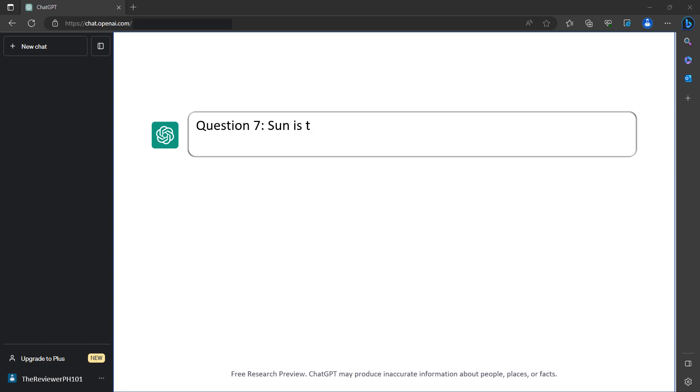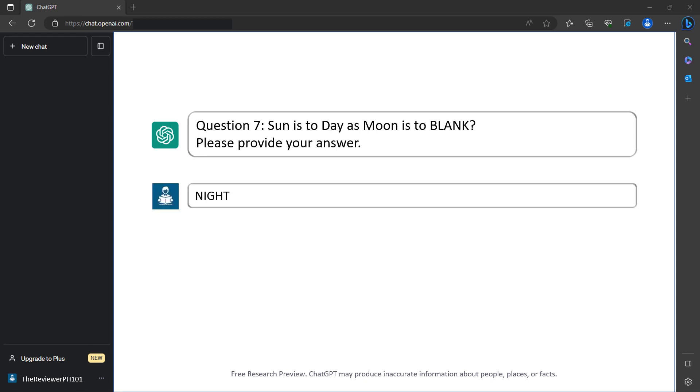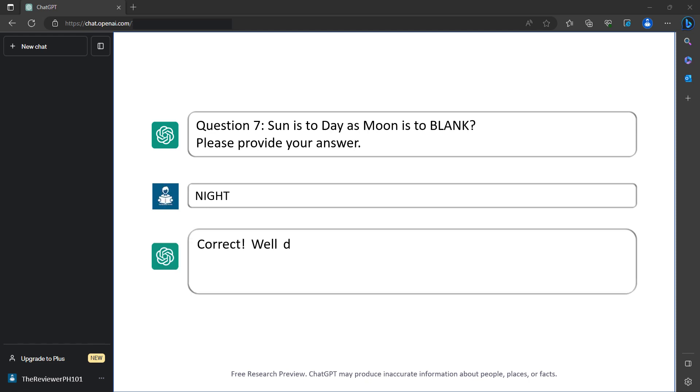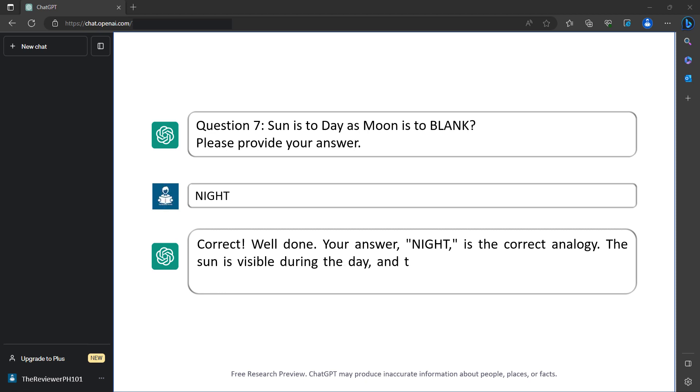Question 7: Sun is to day as moon is to blank. Please provide your answer. Night. Correct. Well done. Your answer, night, is the correct analogy. The sun is visible during the day and the moon is visible during the night. You've earned 5 points.